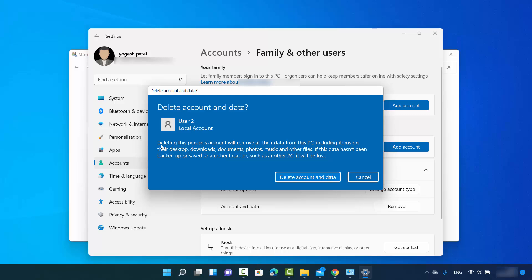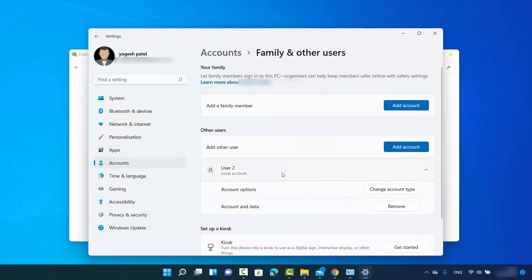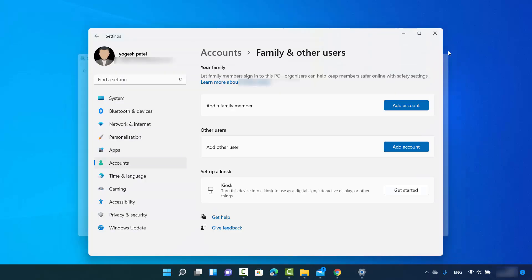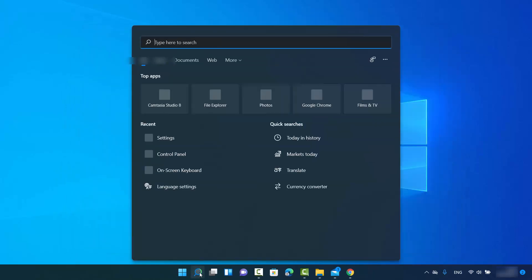The pop-up says: deleting this person's account will remove all their data from this PC, including items on all listed places. You can back up this data first, but if you are sure you won't lose any important data, click Delete Account and Data, which will delete the account.